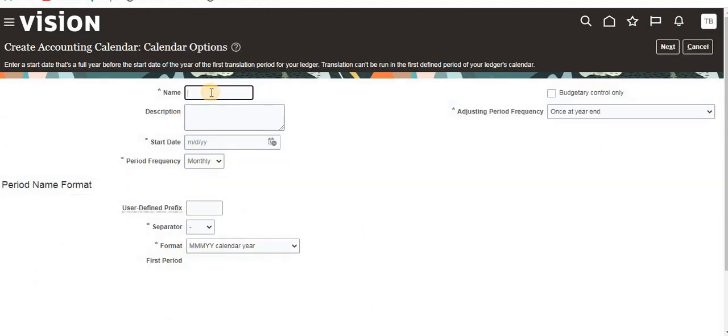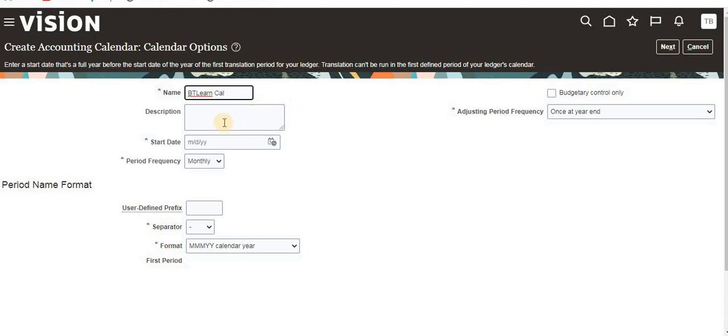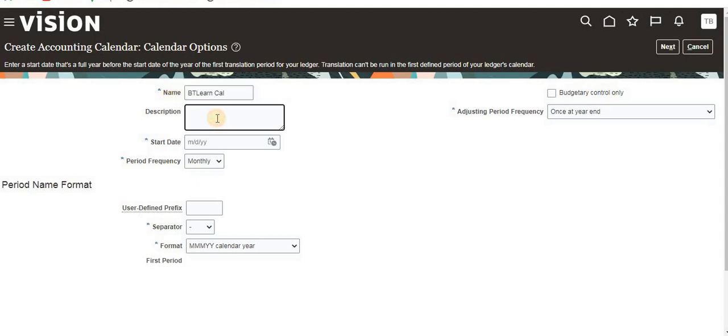Now we are going to see how to create a calendar. This is the initial step. You have to give the name and follow some naming specifications. By looking at the name itself, the business and client should be understandable. Here I'm giving BT Learn Calendar, as in Best Tech Learn channel. If you want, define any description here.